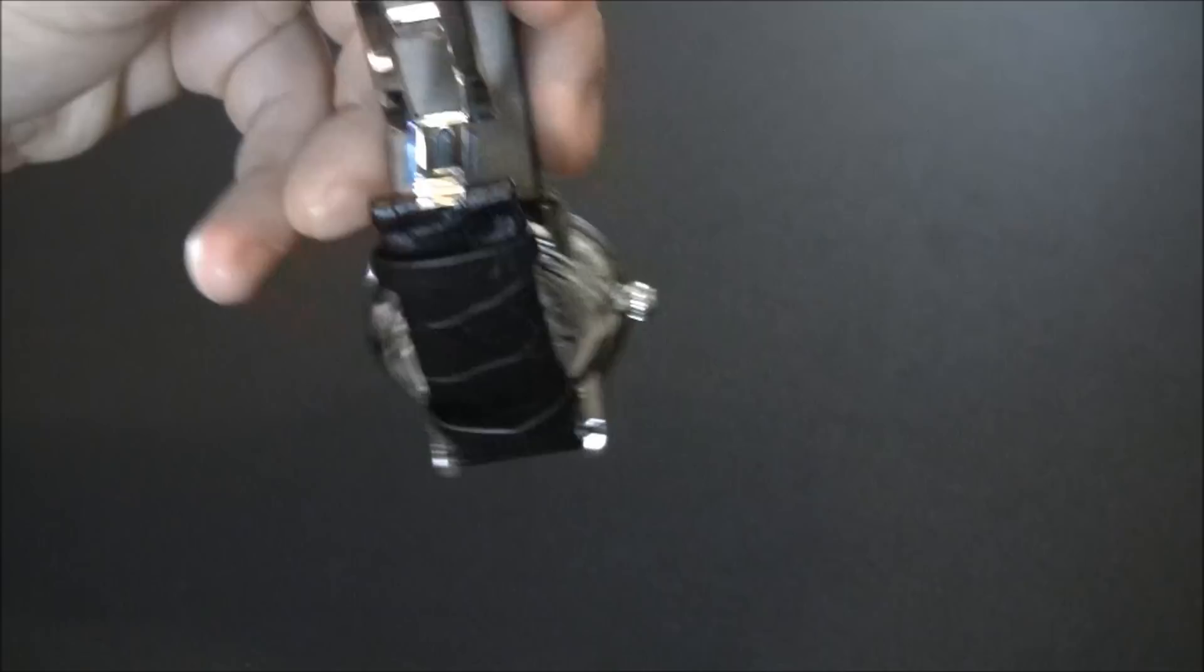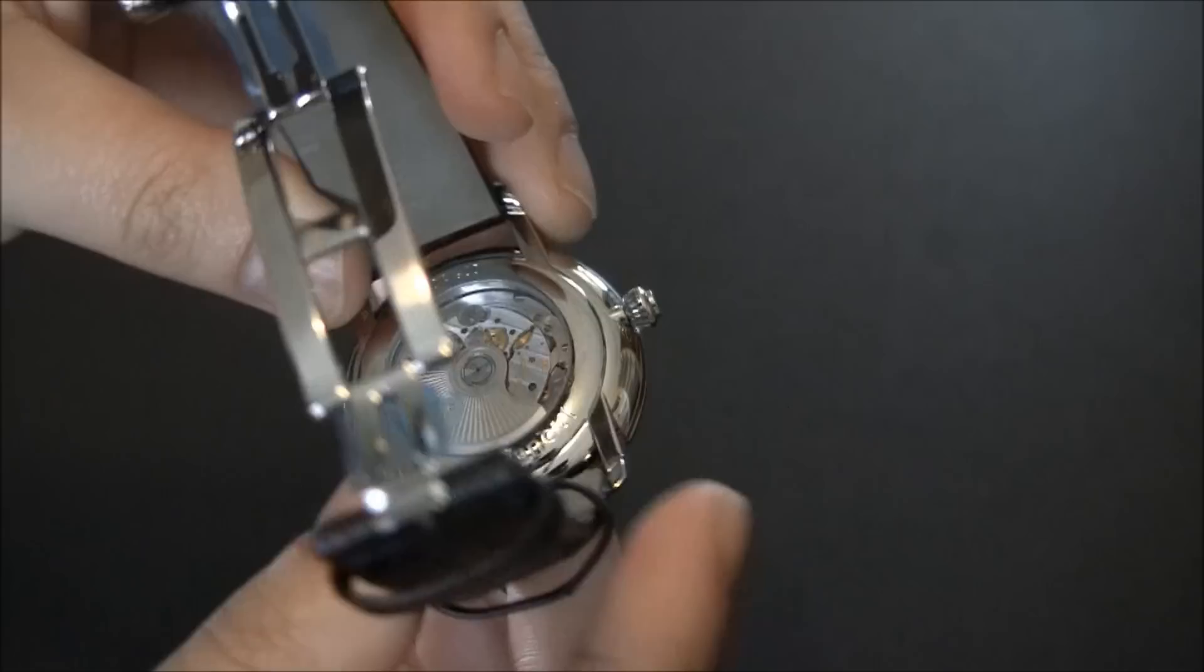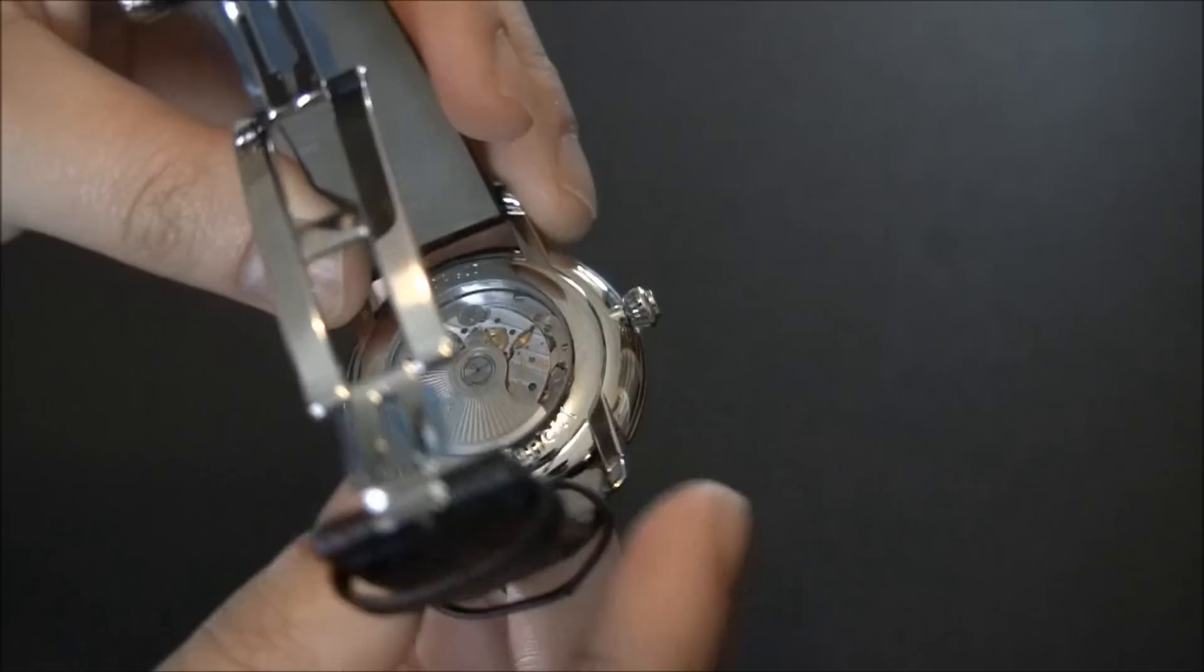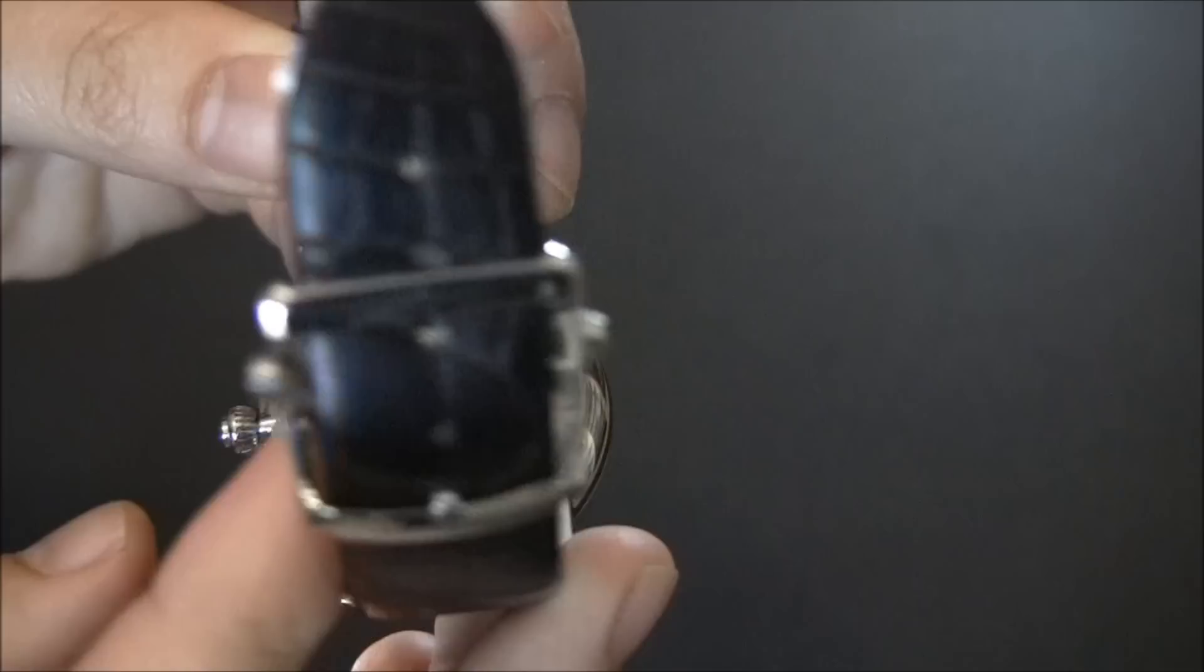You can see the movement back there. It's an automatic. Jacques Aydreau uses Frederic Piguet, otherwise known as Manufacture Blancpain movements, part of the Swatch Group. These are the higher-end ones—like a very high-end ETA. It's nicely decorated, attractive, and these movements are made specially for Jacques Aydreau.